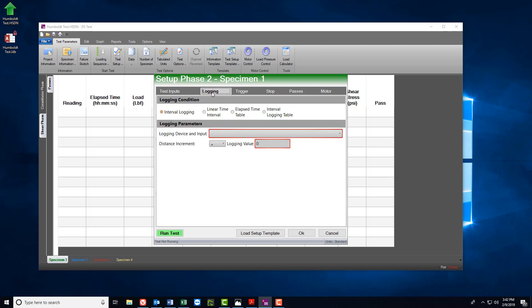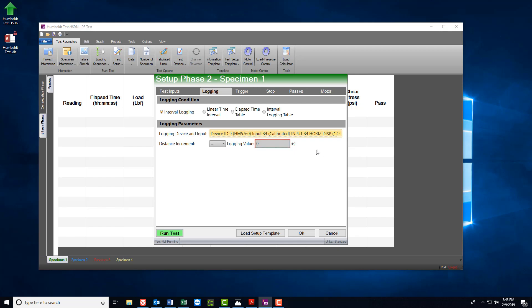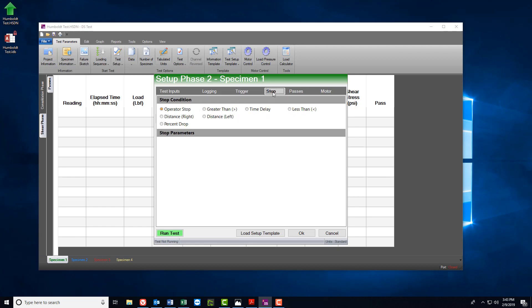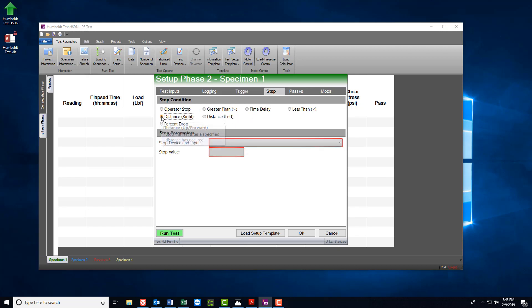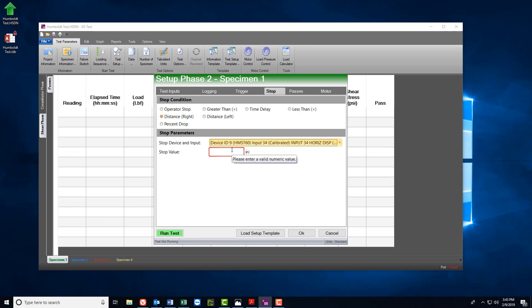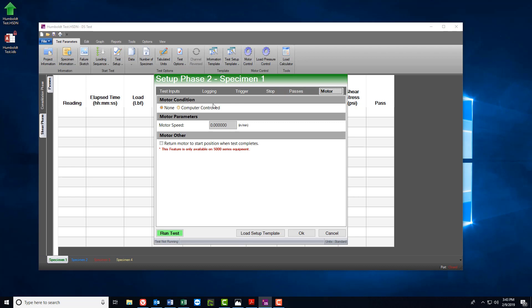Once chosen, go ahead and select Logging and then choose your Logging Conditions and Parameters. Then choose Trigger and Stop, followed by the number of Passes you wish to use and then finally the Motor tab.